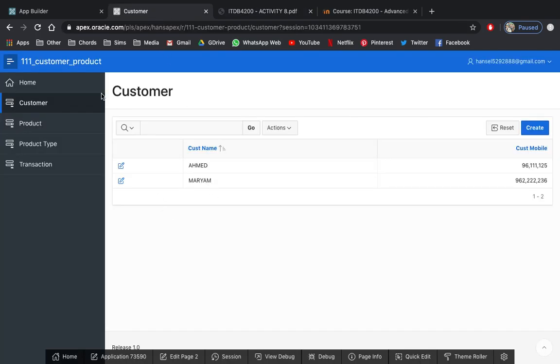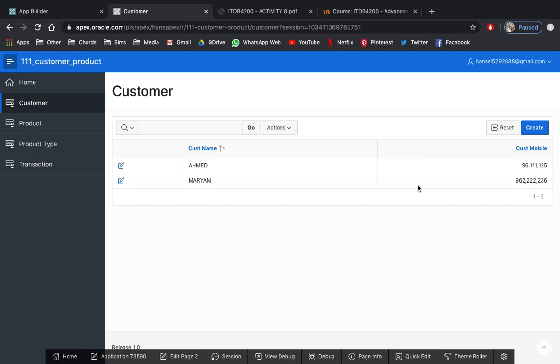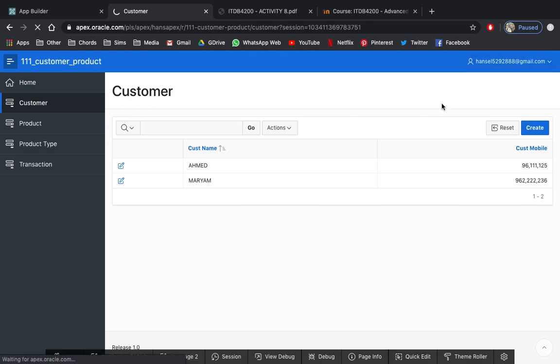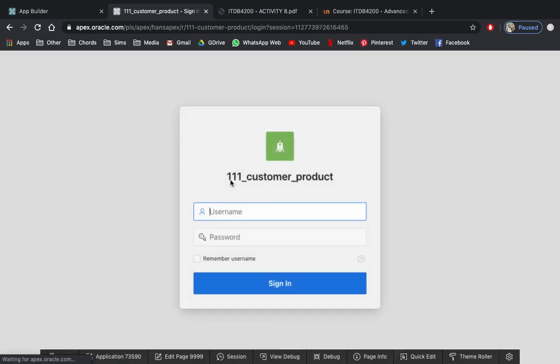Now, your application is now running. You've noticed that I am currently logged in. But if I'm going to sign out, I'll be requiring to enter my credential.